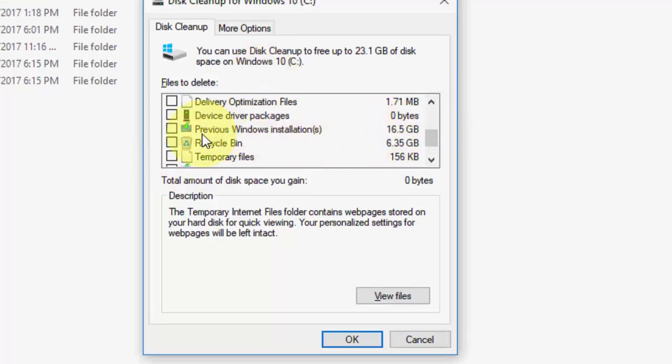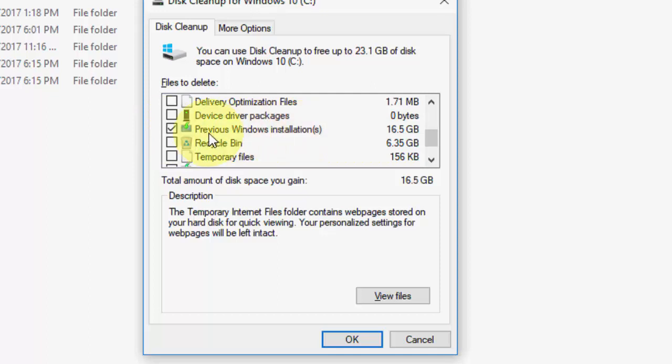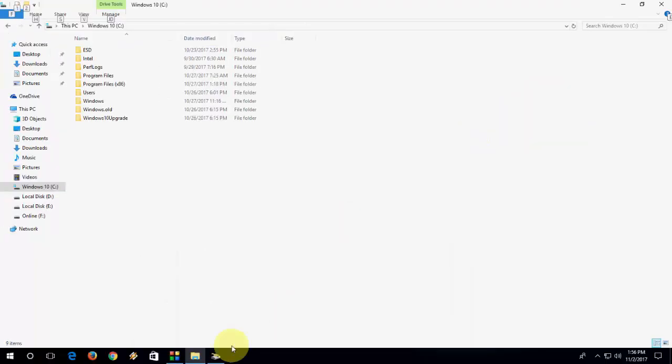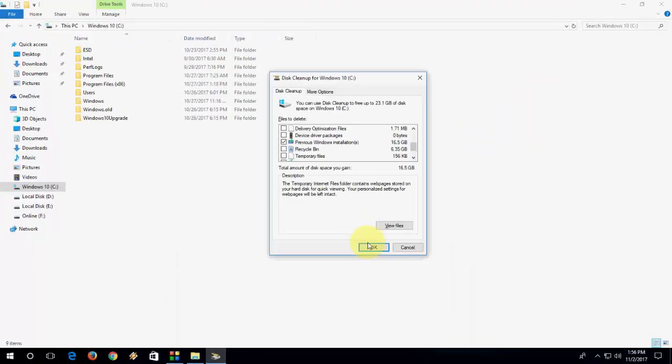Check on Previous Windows installation. This option is only to delete the windows.old folder. So check on previous installation and then simply click OK.